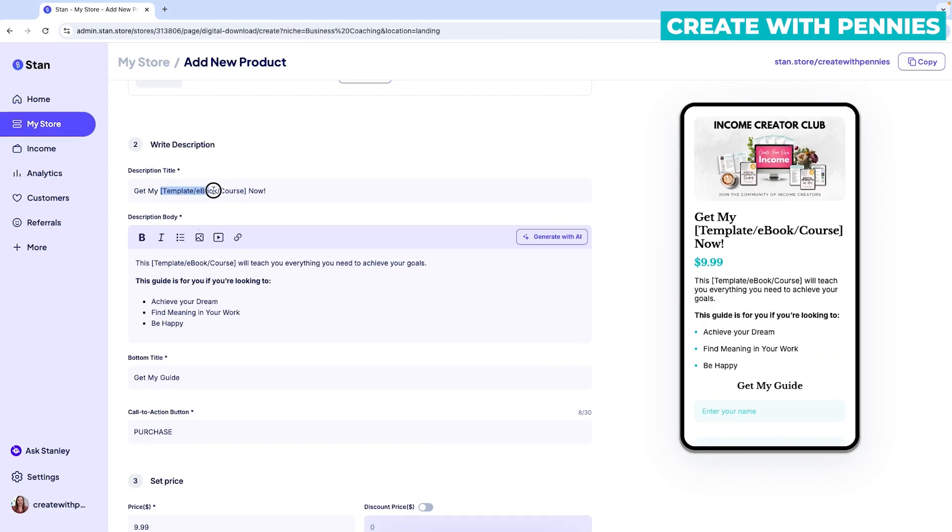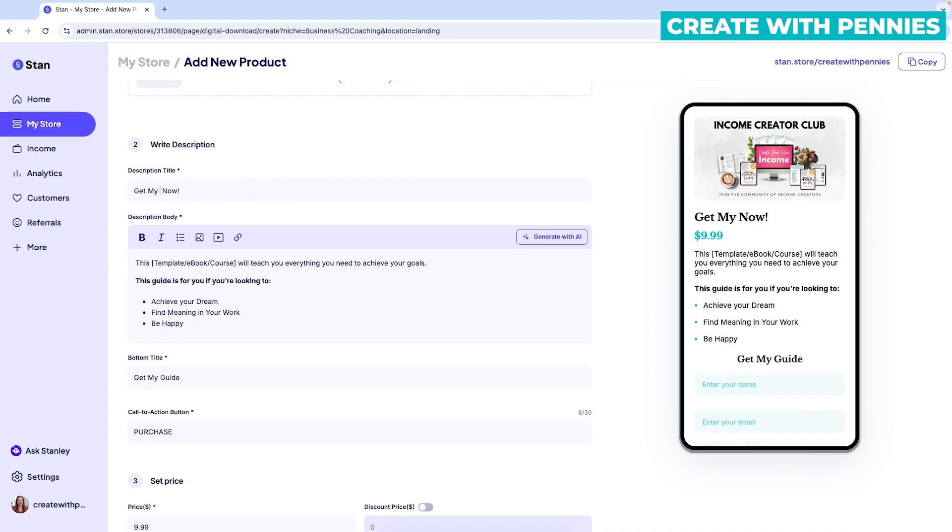Usually you're going to use the template they already have. So it says get my product now. And you would just put in the product name right there. So whatever you're trying to promote, you could do that. Or you can do something a little more custom. And if you have some sales copy you've already written, you can go with that.